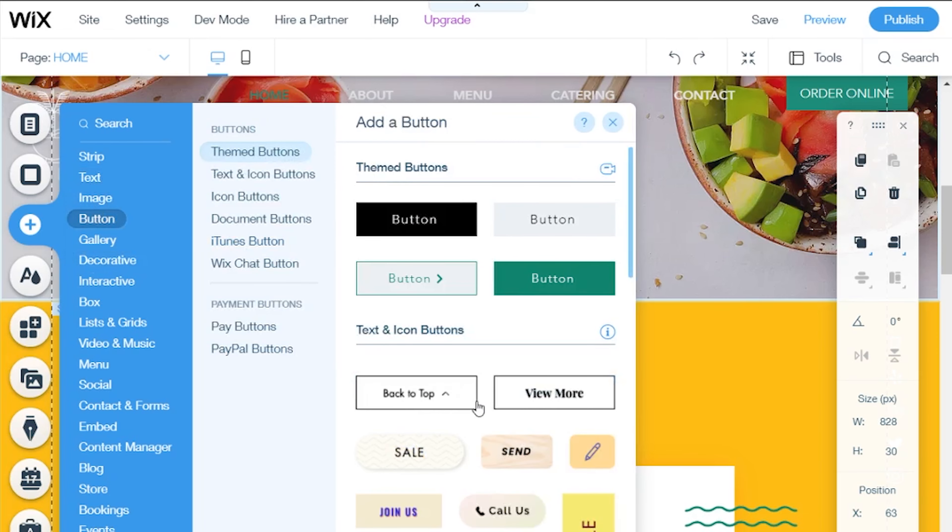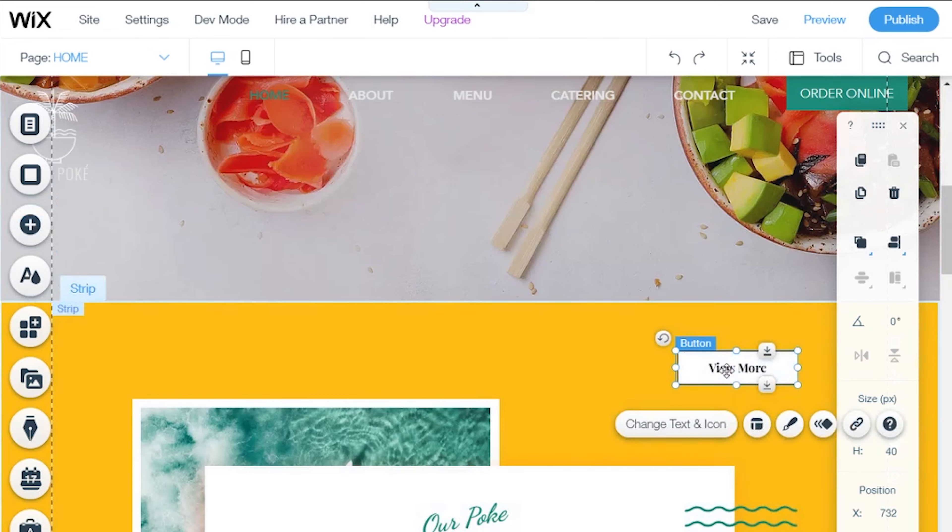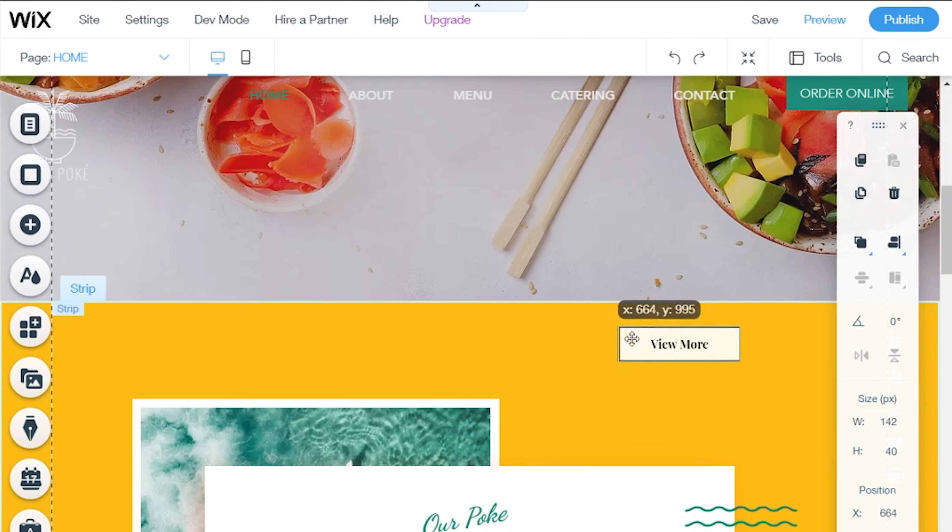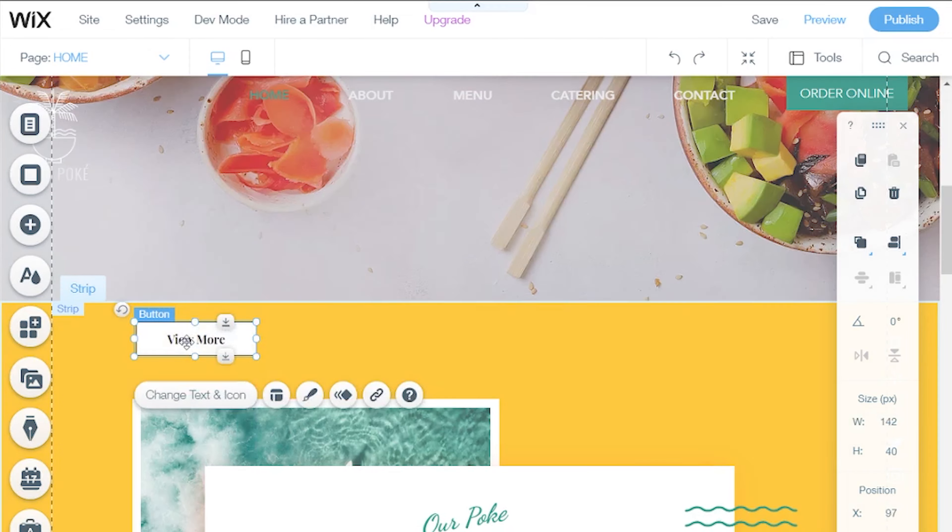For instance, if you want to take a button, a graphical element, whatever you like, you just take it and put it anywhere you want. Literally, anywhere you want.